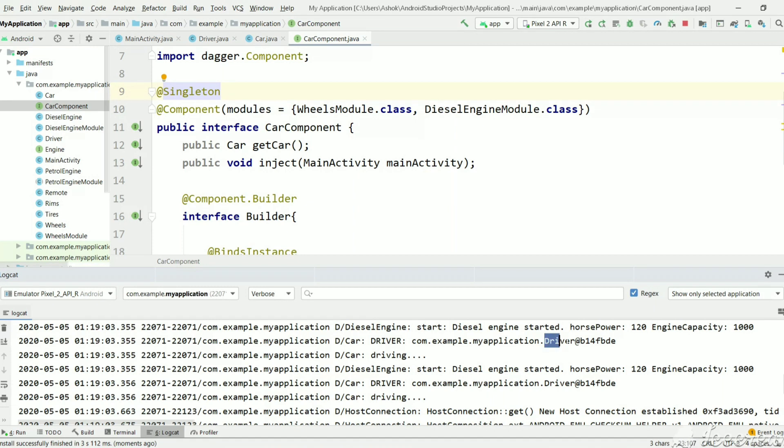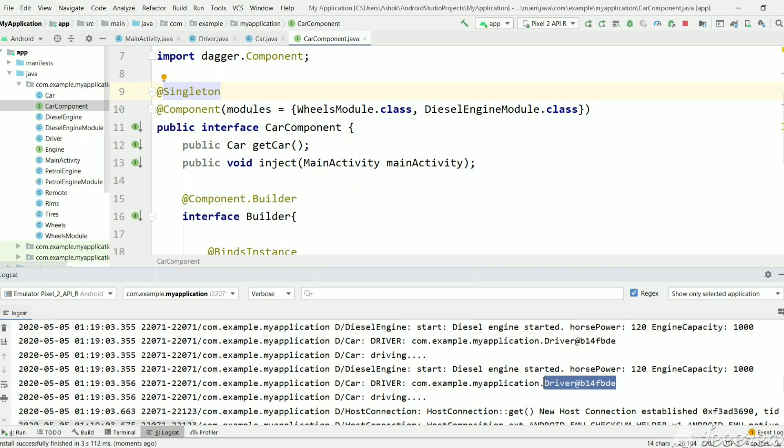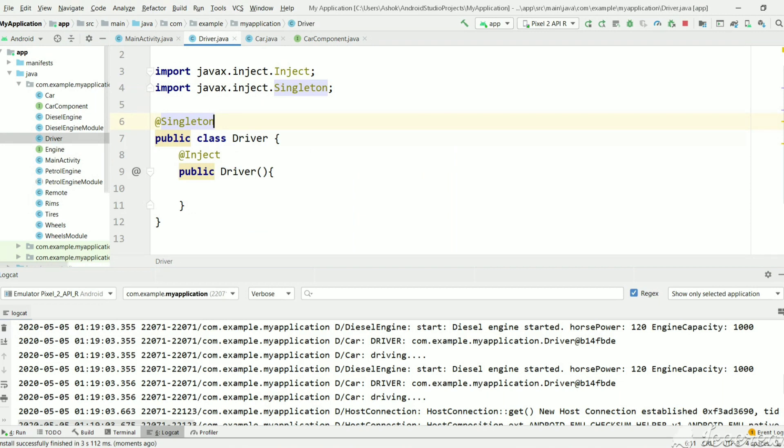As you can see here, this driver object and this driver object is same. So now, every time Dagger will create same instance of driver. It won't create the second instance for the driver.